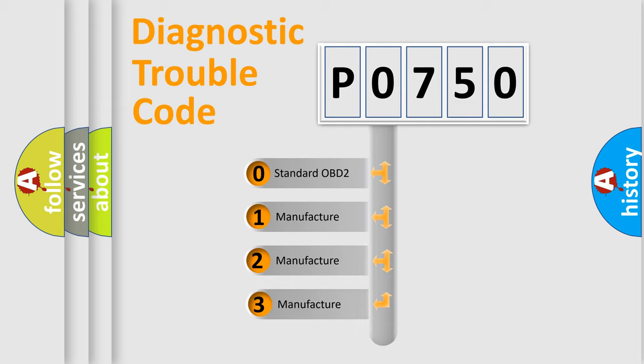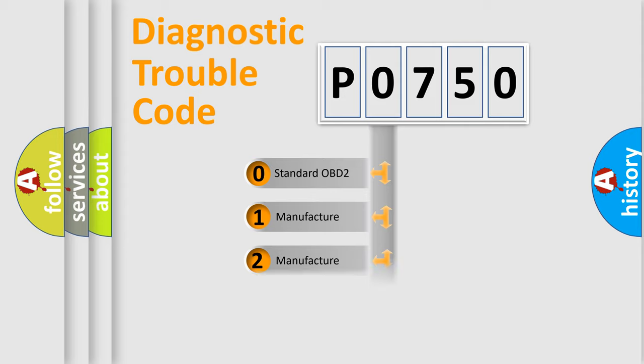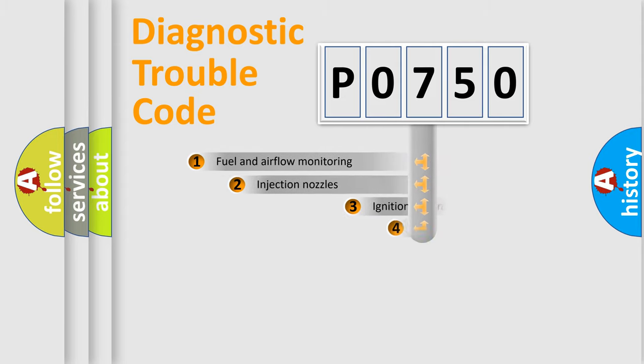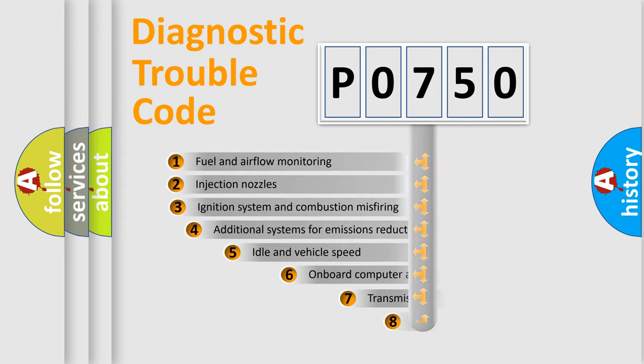If the second character is expressed as zero, it is a standardized error. In the case of numbers 1, 2, 3, it is a more specific expression of the car-specific error.